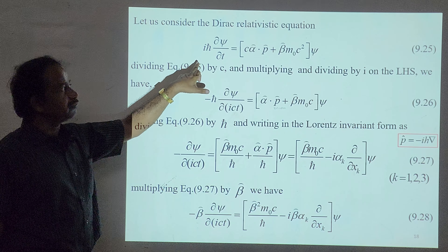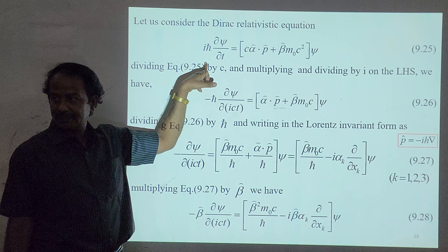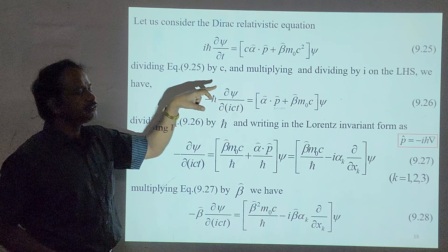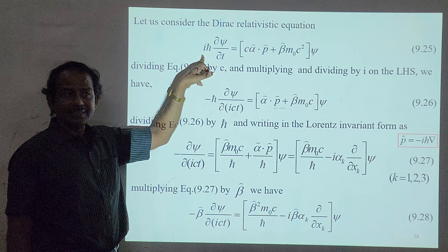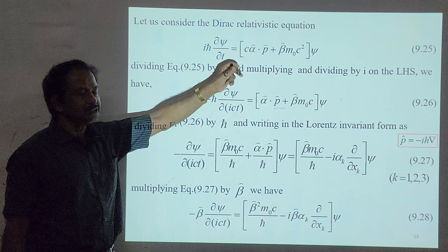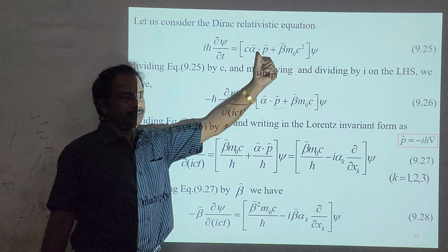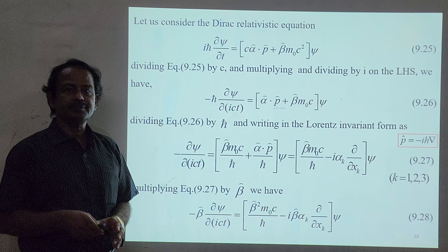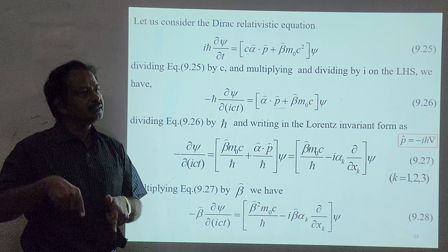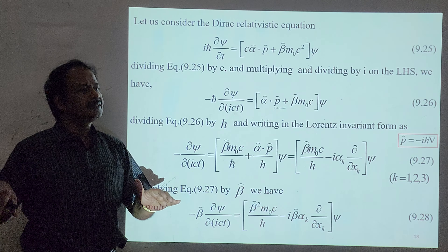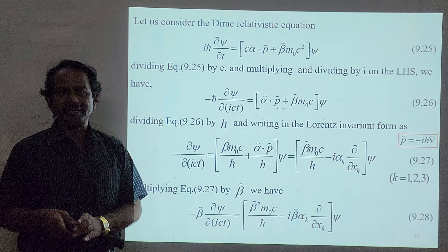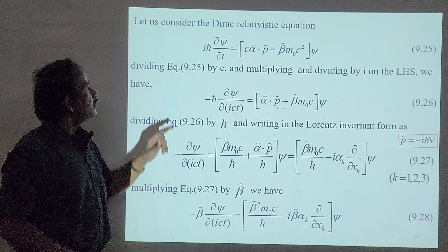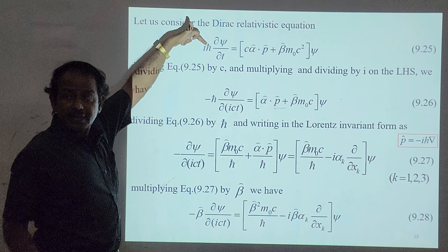We know that Dirac's relativistic equation is given by H psi = E psi, which we can write as ih̄ ∂ψ/∂t equal to the Dirac Hamiltonian. Here, alpha and beta are Dirac spinors; alpha is constructed from the Pauli spinors sigma_x, sigma_y, sigma_z, and beta is the identity matrix — all are 4×4 matrices.